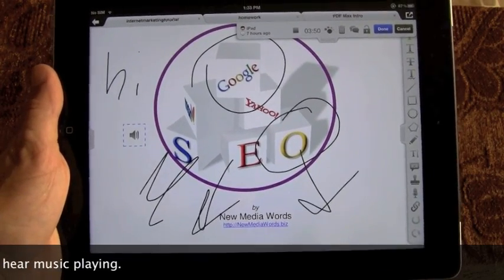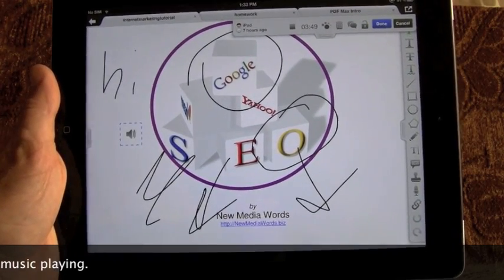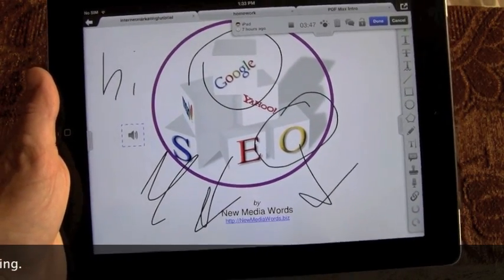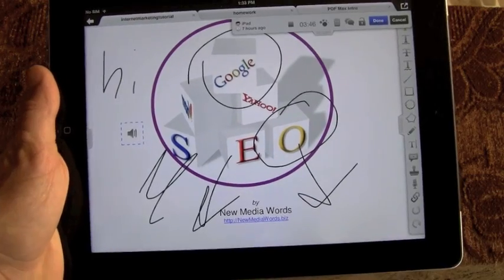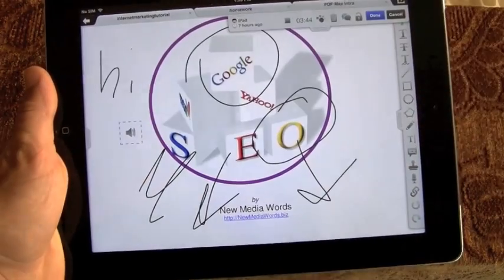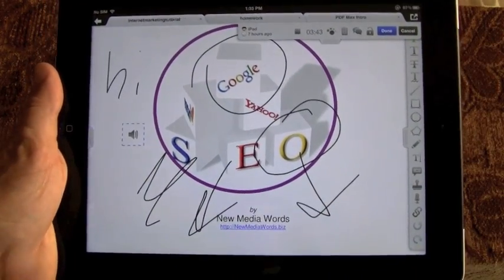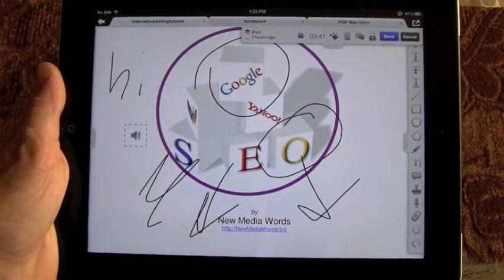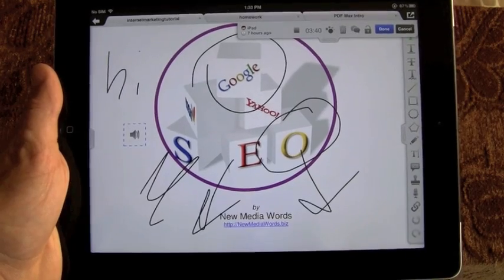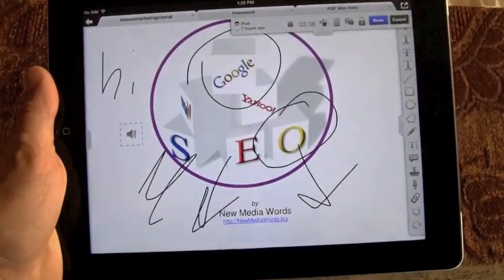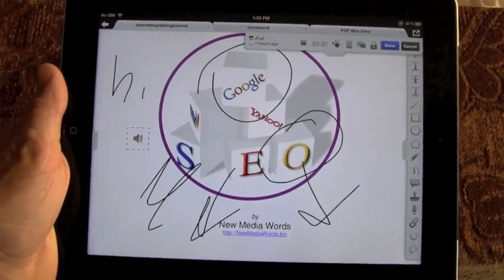PDF Max Pro — I definitely recommend everyone check it out, it's a great app. If you enjoyed this video, please hit that like button down below as it really does help me out, as well as subscribing up above so you're notified of my latest videos. Comment down below. See you later guys.